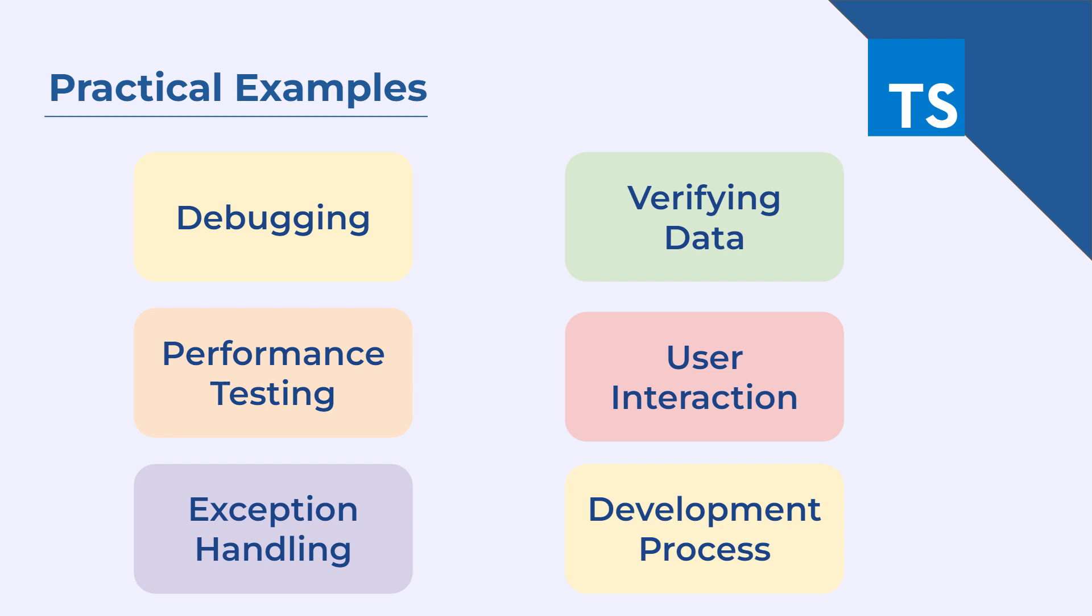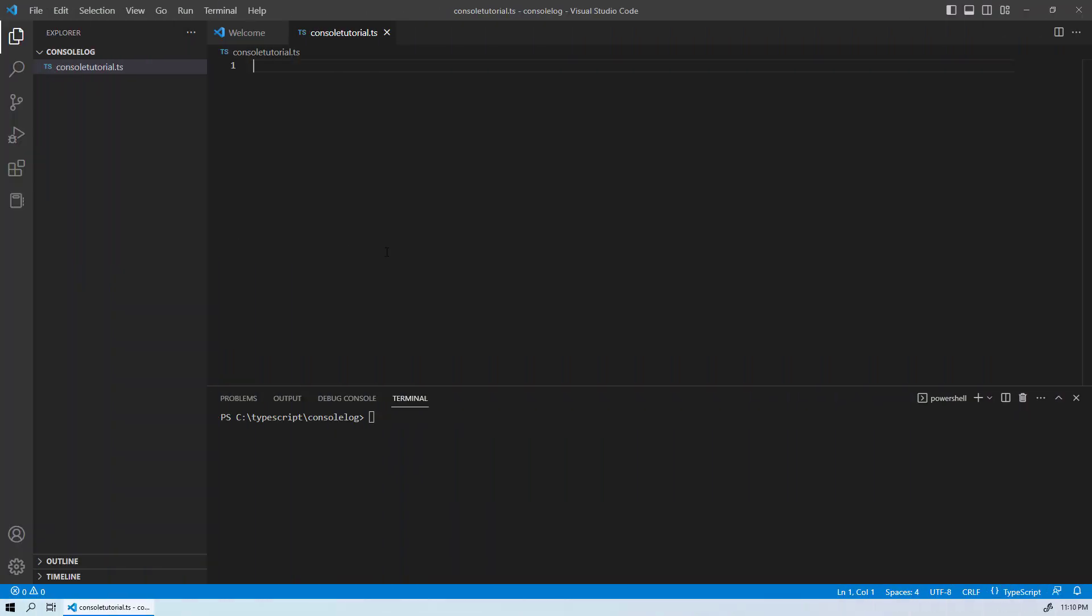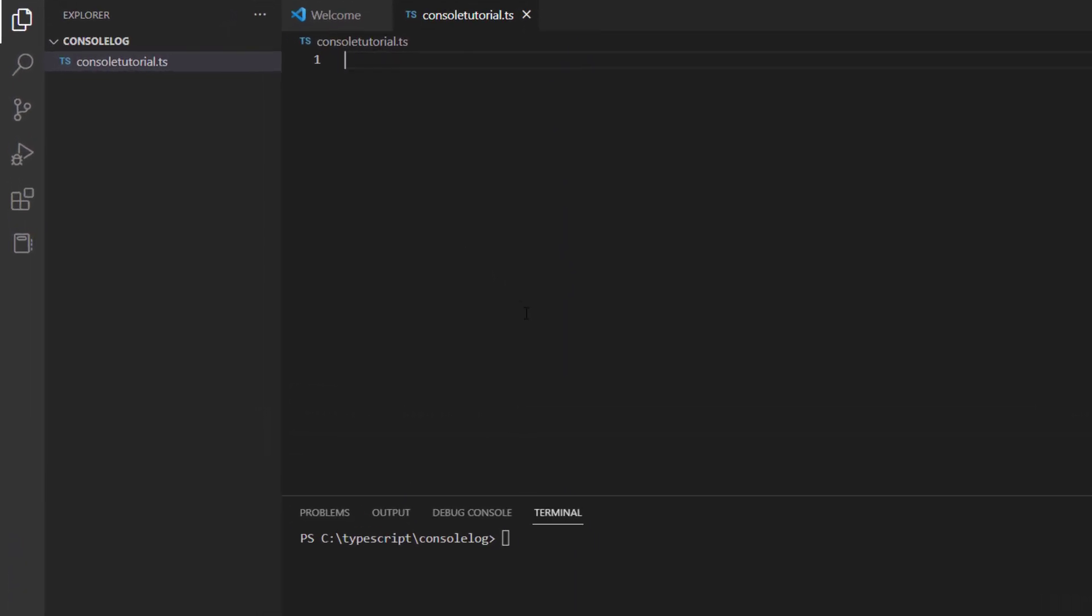Let's move on to Visual Studio Code and see how console.log practically works. Here we are in Visual Studio Code, and you can see that I have already created a consoletutorial.ts file, which means that this is a TypeScript extension.